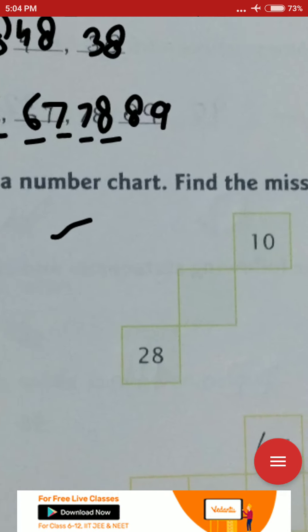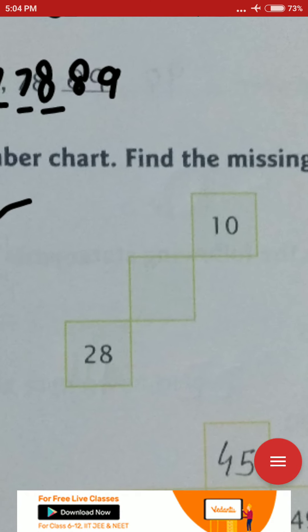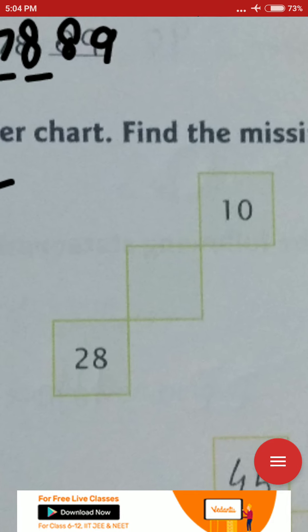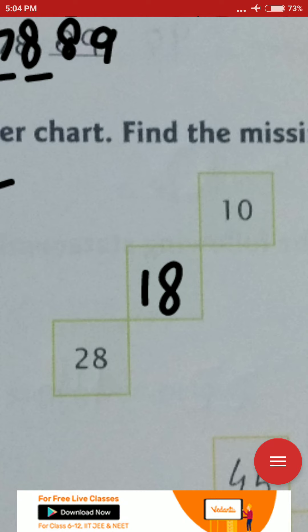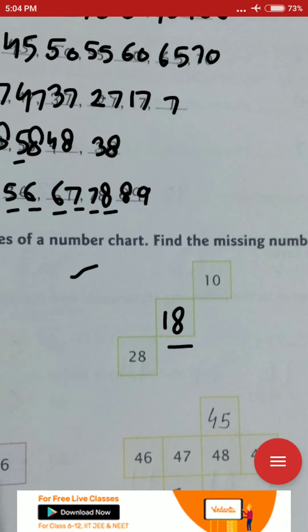The next pattern is a bit difficult and may take time to understand. Here we fill 18 because if you look at the series ahead, you add 10, then 8, then 10, then 8 alternately. So there is only one digit to write here — you write 18.